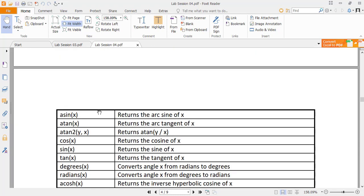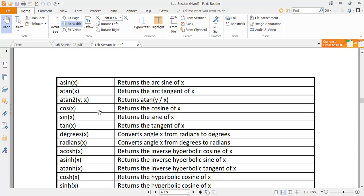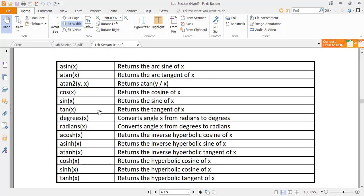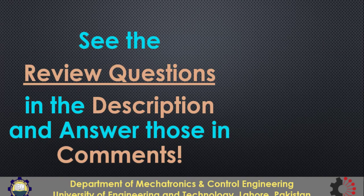Other than atan which gives tan inverse, there is this function atan2 which takes two input arguments x and y and gives the tan inverse. So x positive y negative and y positive x negative will give the different result. There is a review question for this function. So that's all from this lesson. Thanks for watching.